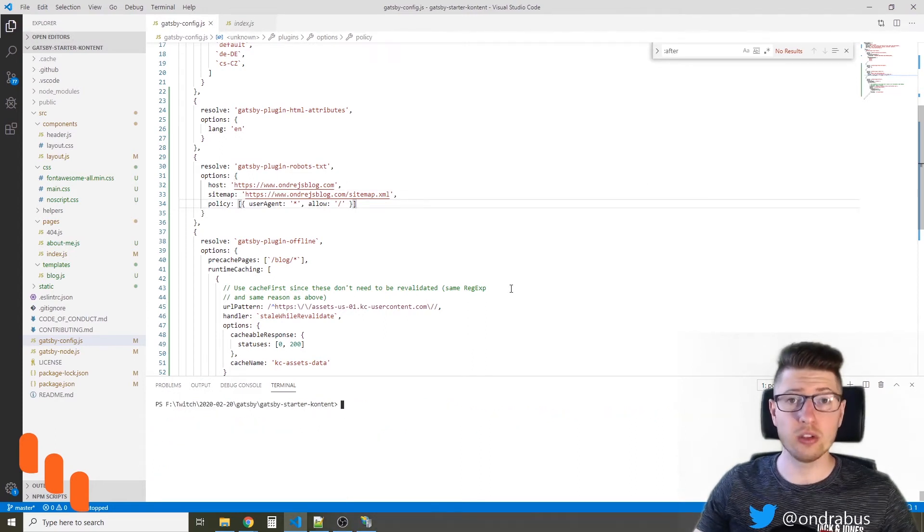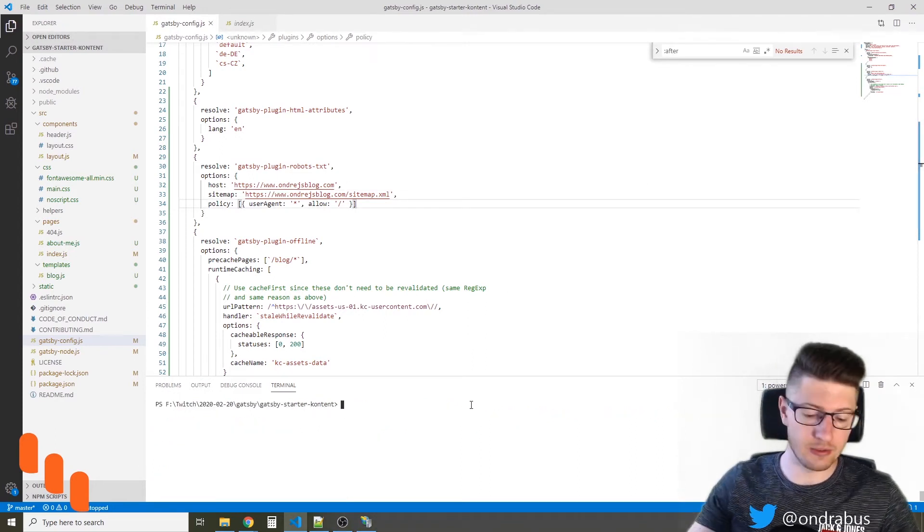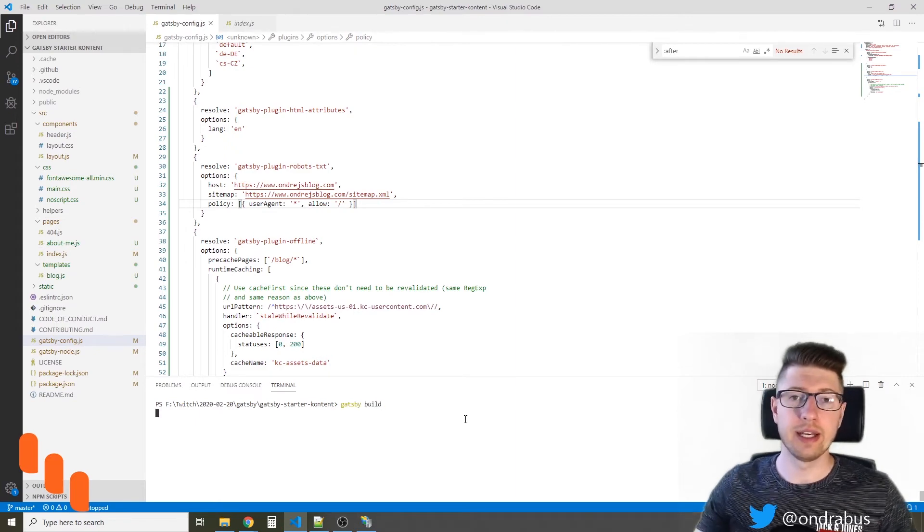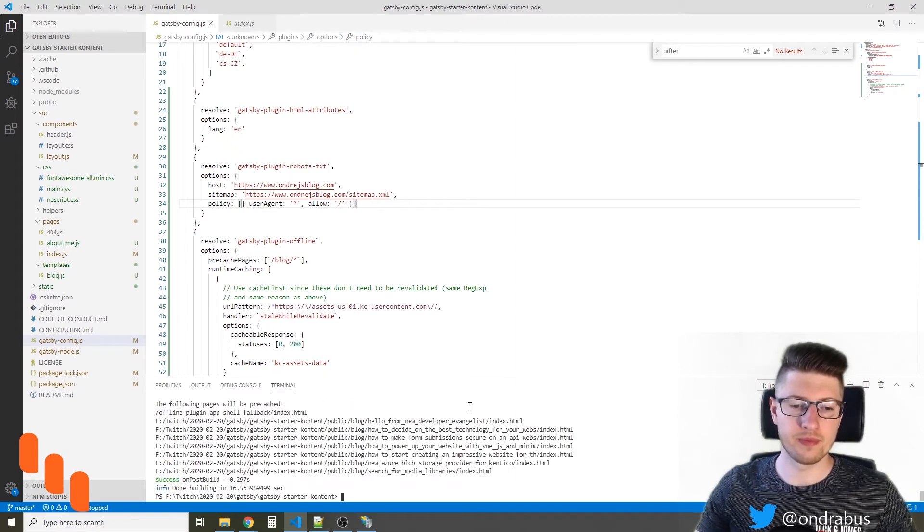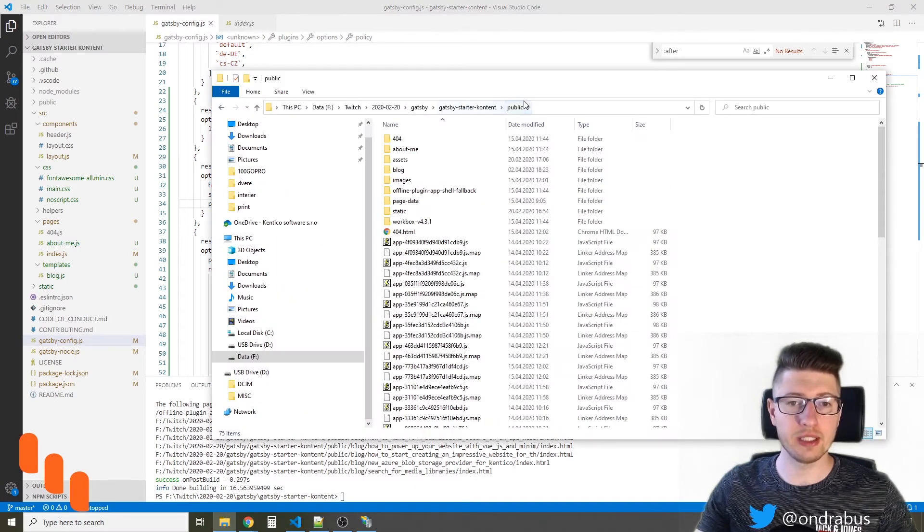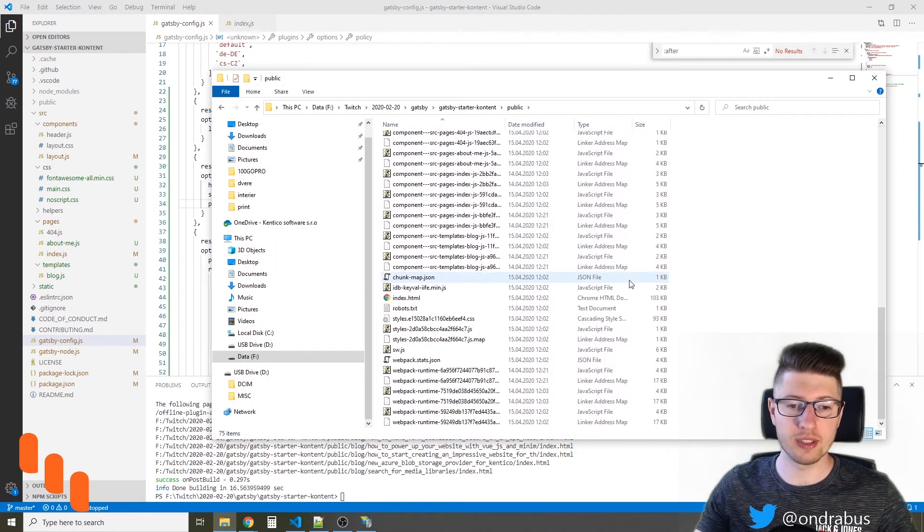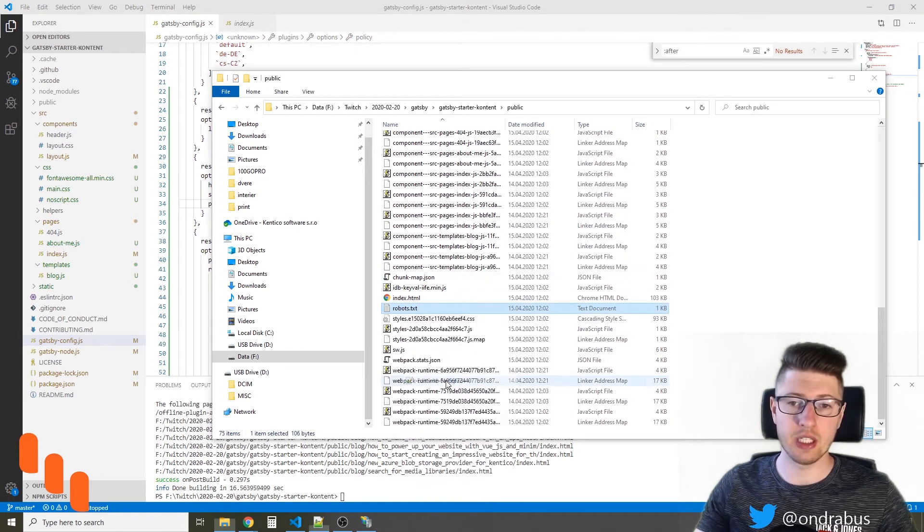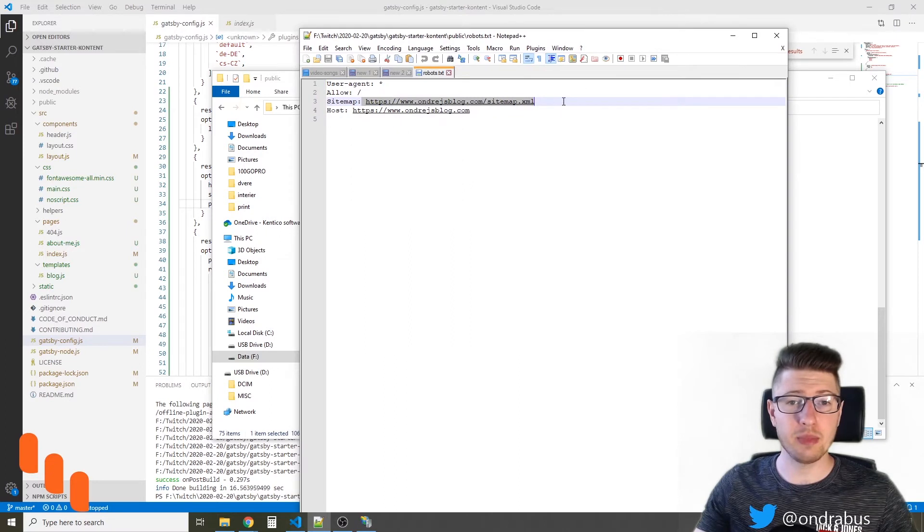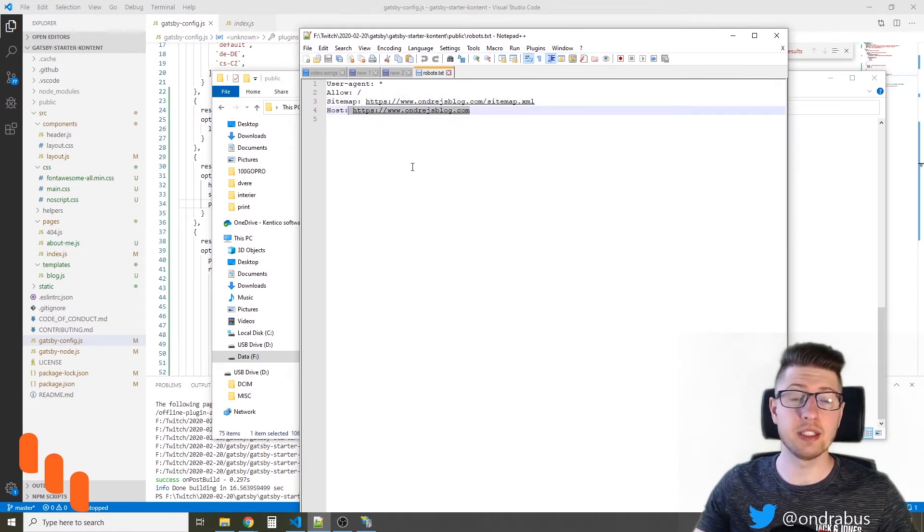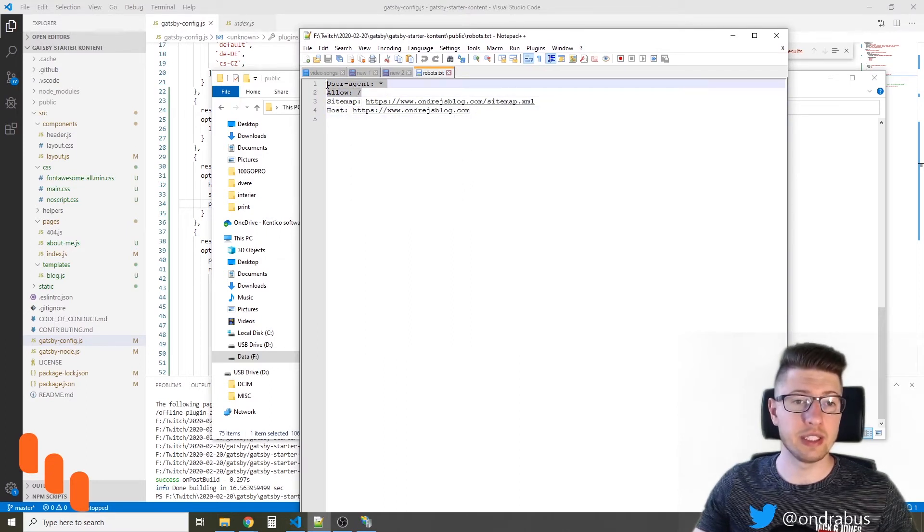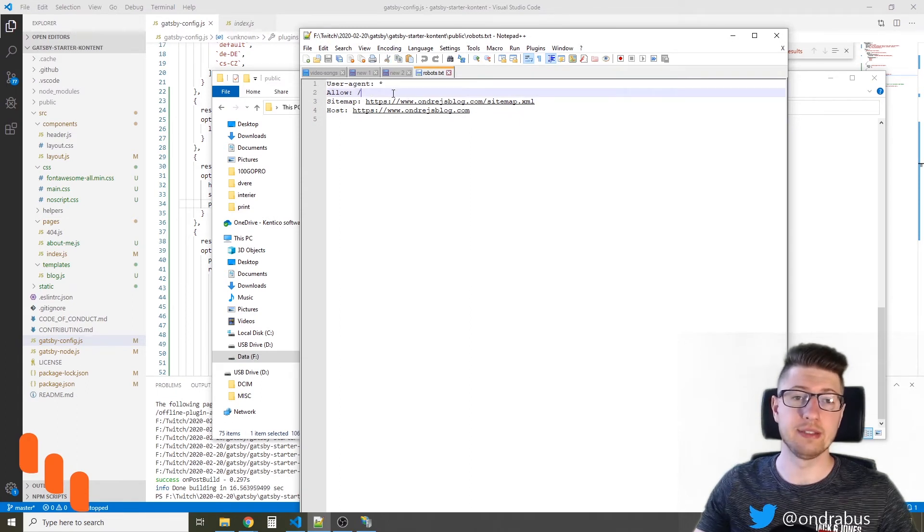In order to see the generated robots.txt file, we have to build the site. And once the site is built, we can take a look at the public folder where we should see the robots.txt file generated. And if we take a look at its contents, it's the sitemap, the host as I defined it in the plugin definition, and it tells Google to index the whole site.